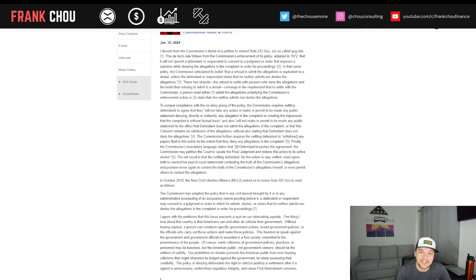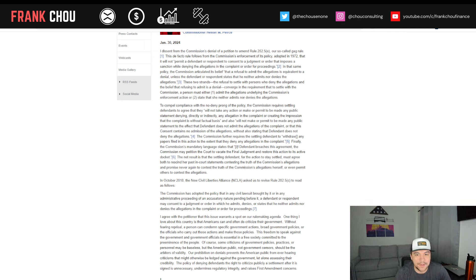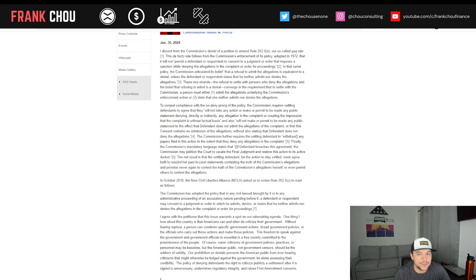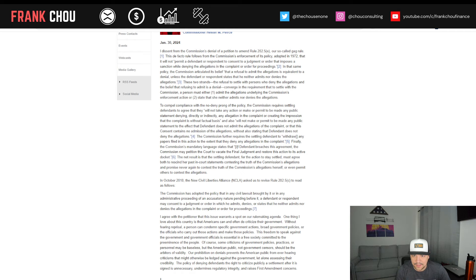And finally, the SEC's mandatory language states that if defendant breaches this agreement, the commission may petition the court to vacate the final judgment and restore the action to its active docket. The net result is that the settling defendant for the action to stay settled, and this is the most important part of this, must agree both to rescind her past in-court statements contesting the truth of the commission's allegations and promise never again to contest the truth of the commission's allegations herself or even permit others to contest the allegations.